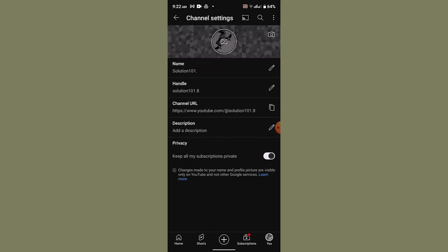Right on this page you can see on top you have the image, and accordingly you can also change the background as well as the profile picture. Not only that, you can also change the name, the handle, and the description—all sorts of details.